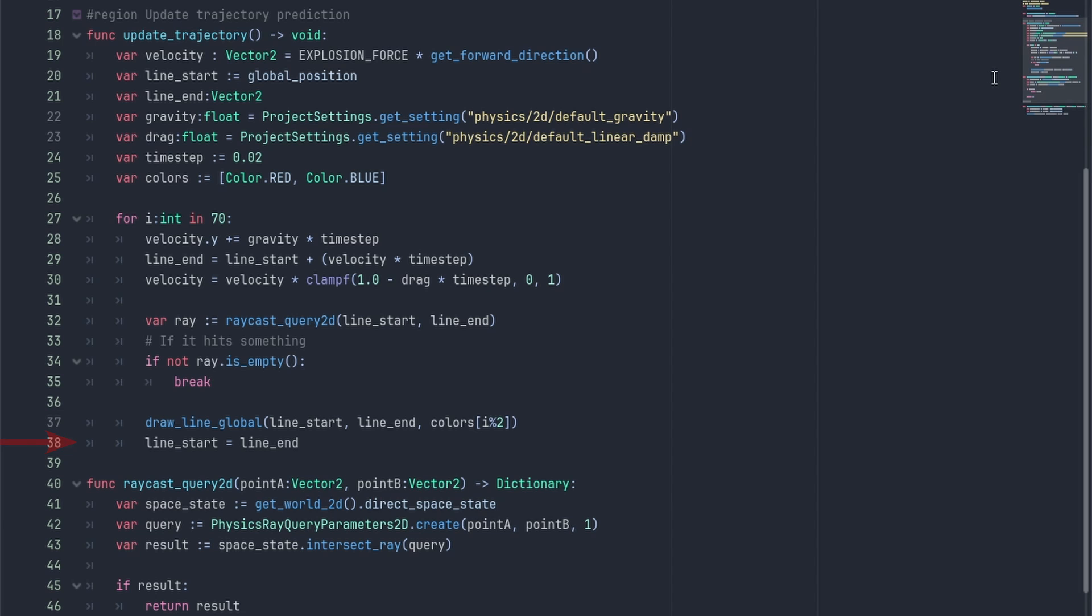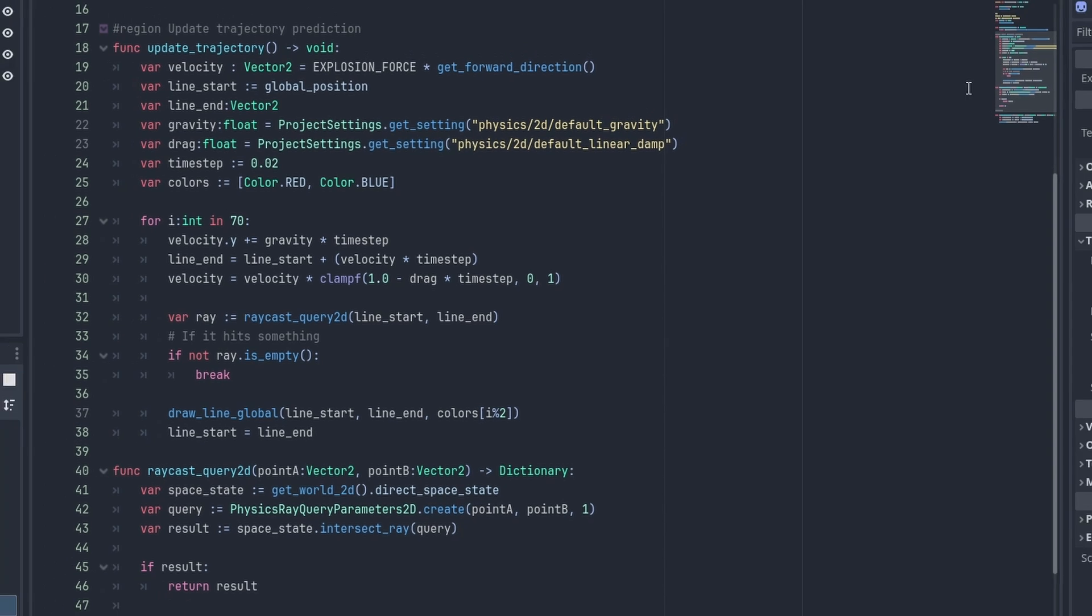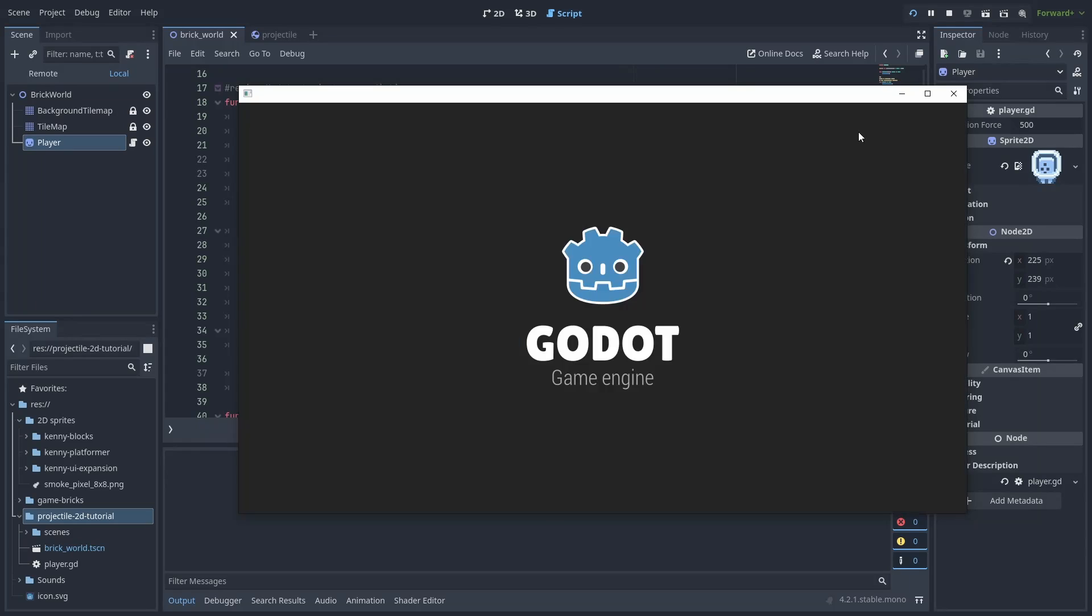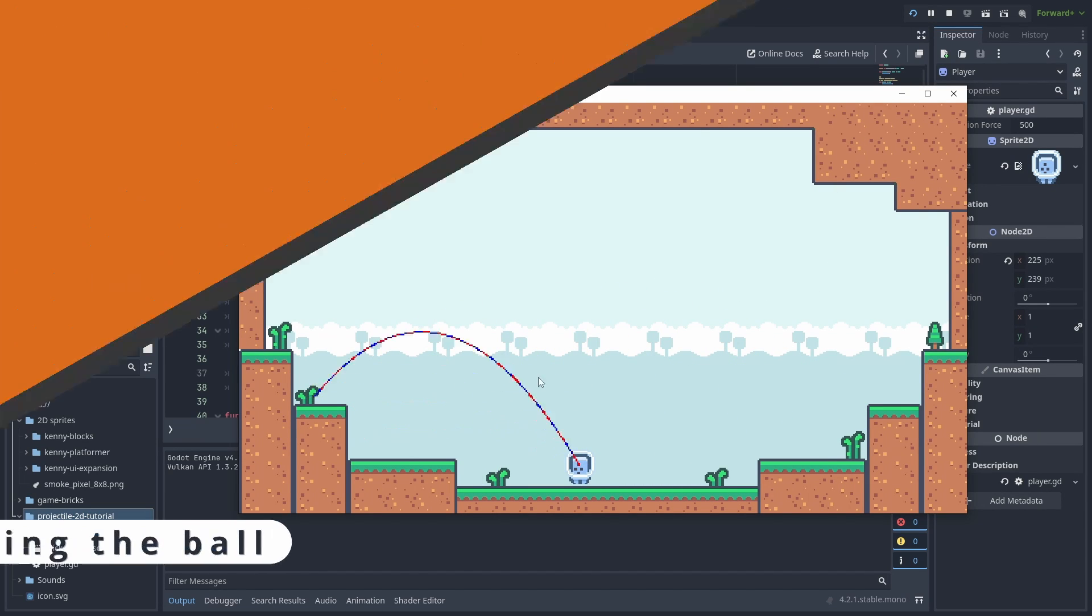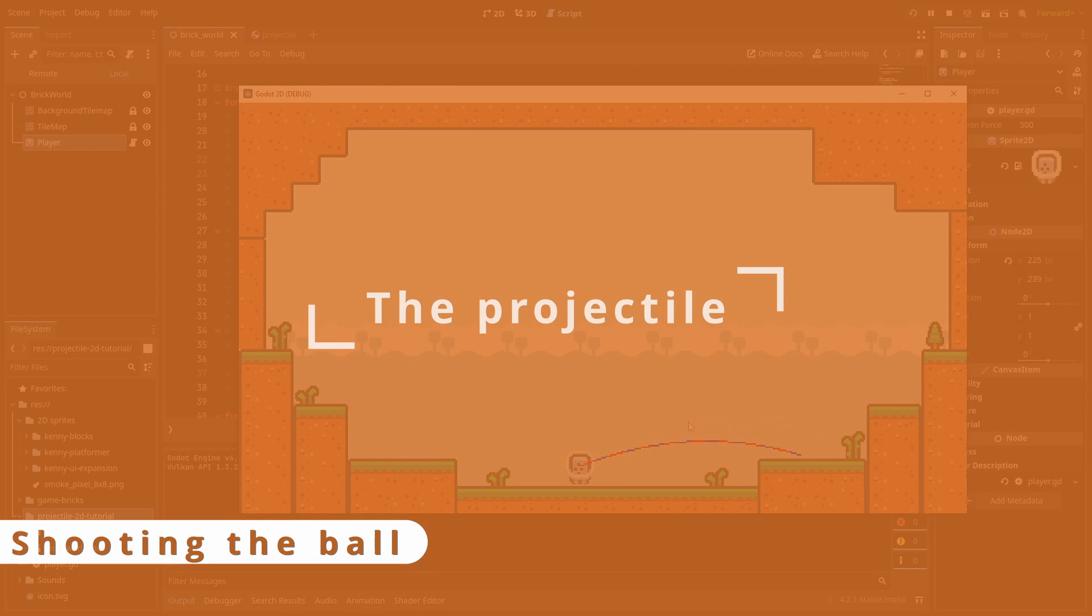Don't worry too much about the raycast here. We are going to replace that in a bit for a better alternative. If we play our game now, we can see a very nice ballistic trajectory towards our mouse position.